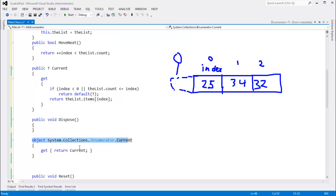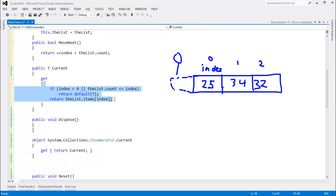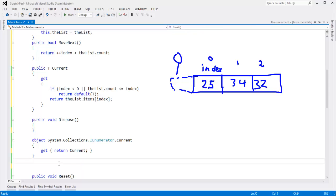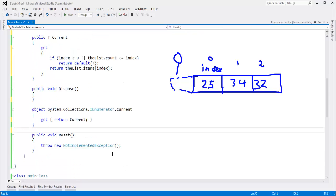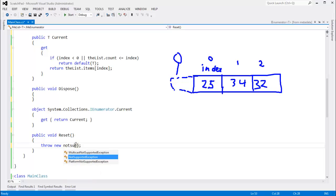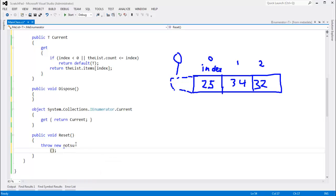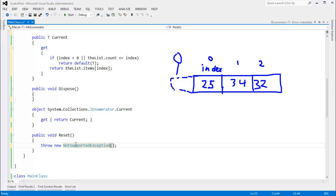The reset function, we have two options there. We can say, hey, it's not supported, just like it's not supported. Come on. Just like the built-in, the compiler will do with the built-in yield statement, or we could actually support reset. It wouldn't be that hard. We could say index gets negative one, and that would reset us back to the sentinel value. Either way,